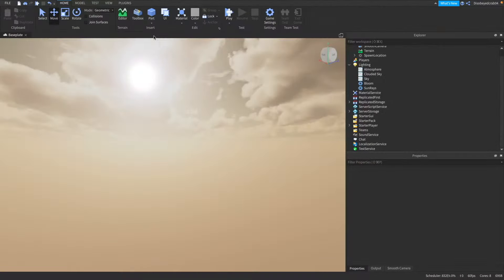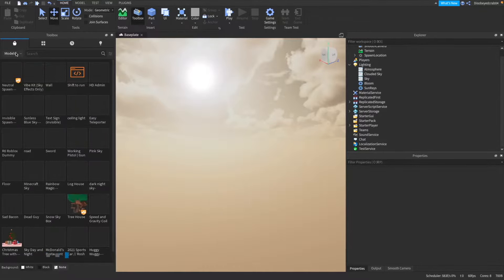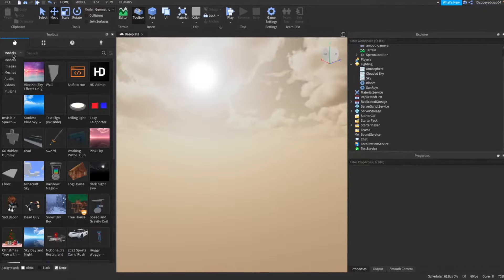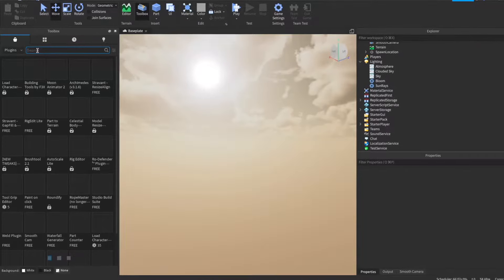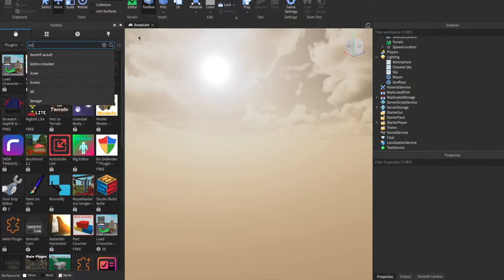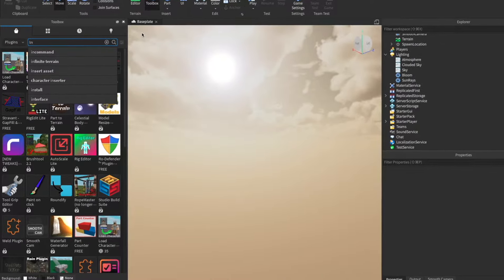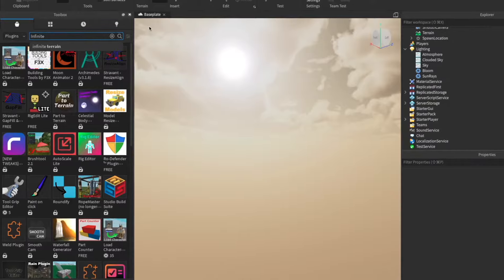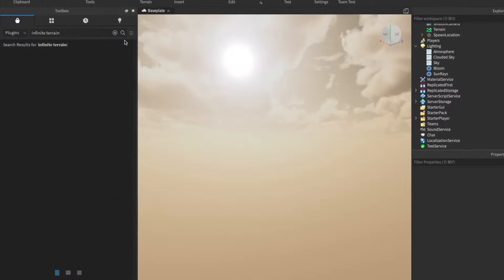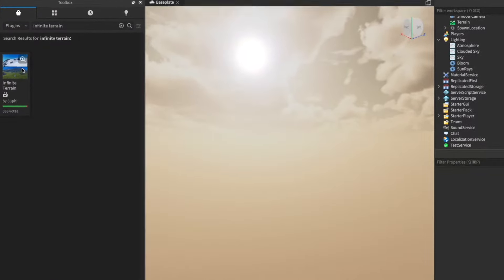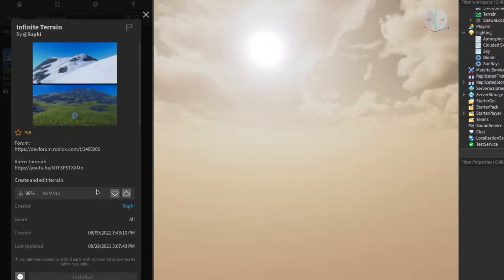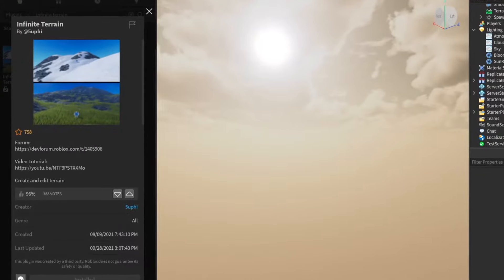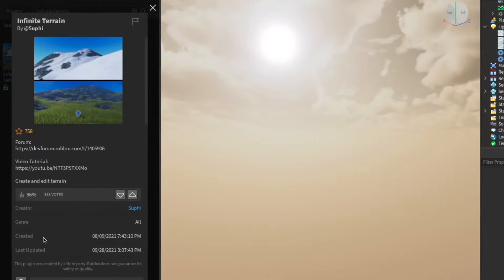Okay then guys, start off we're going to go over to the toolbox and inside the toolbox we're going to change these models to plugins and we're going to look up infinite terrain. Just like this here. As you can see you can come up with this plugin here which you can go ahead and install and when that's installed come back.